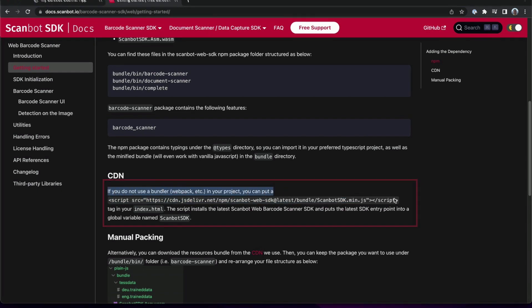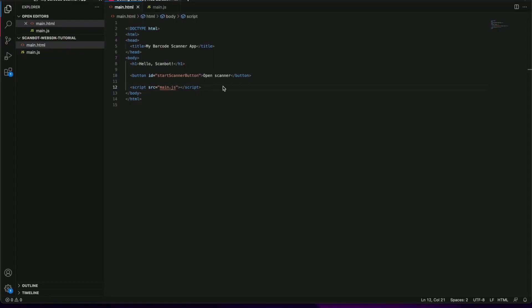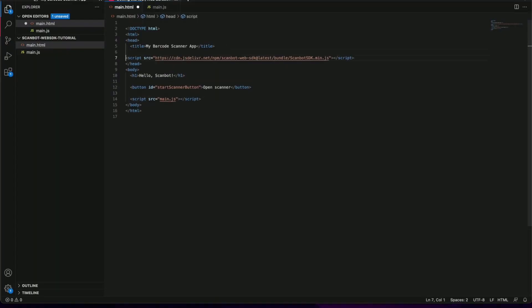We will copy and paste the script tag into the head section of my HTML file. This will automatically download the SDK when the page is opened.